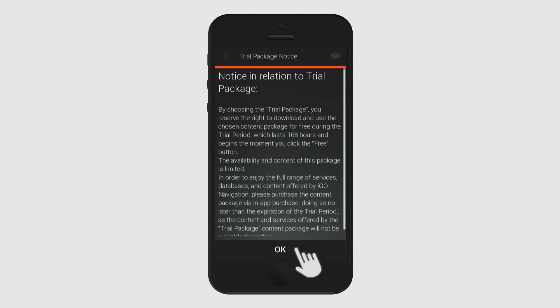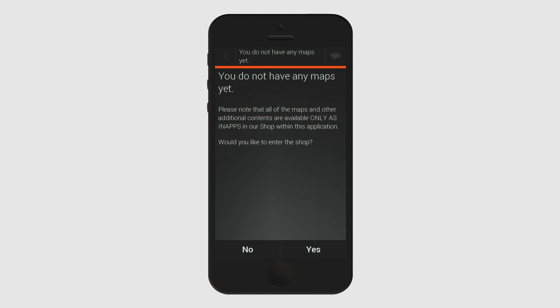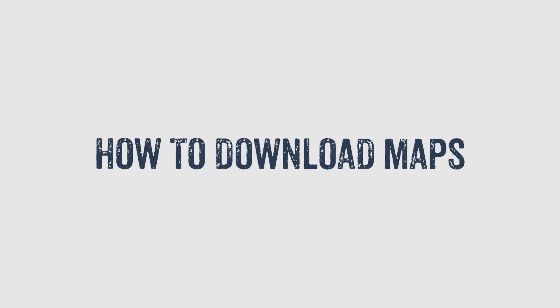Well done! You've completed the basic settings portion of your setup. Time to download maps and start your journey. How to download maps.